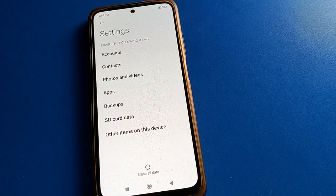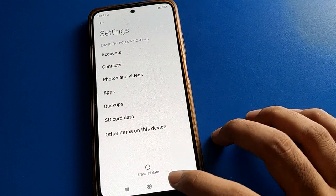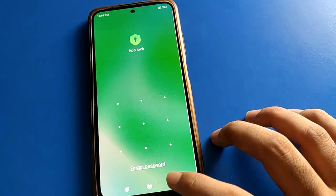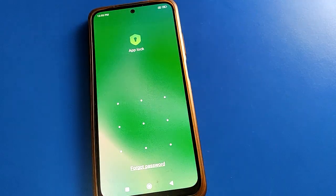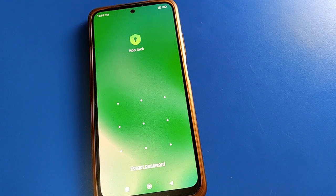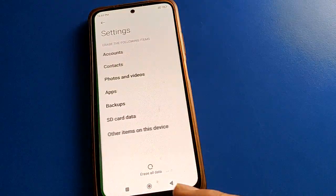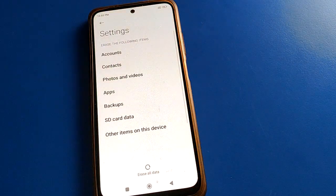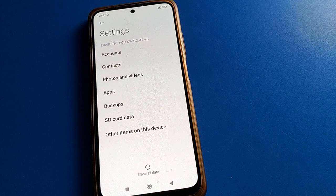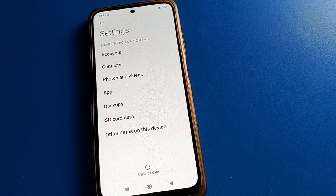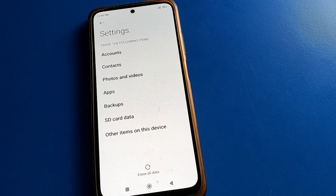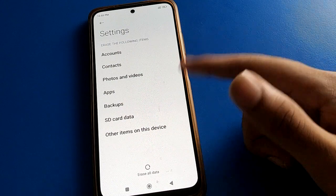Erasing all data will delete your Google account, contacts, photos, videos, apps, SD card data, and all other user files. However, if you have an MI account, you can unlock your app lock setting using that account. If you don't have an MI account, your only option is to click 'Erase All Data' to forget the password and set up your mobile again.